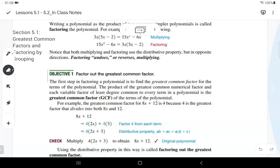We're covering sections 5.1 and 5.2 in this video as a way to help you study and prepare for your exam three that's coming up this week.